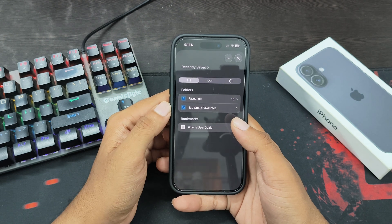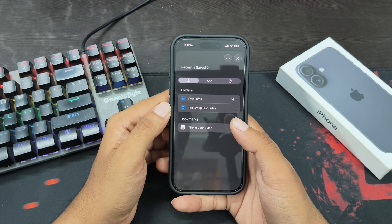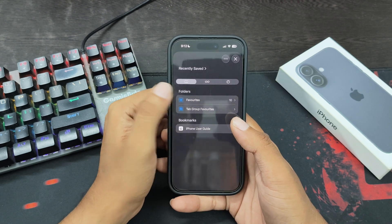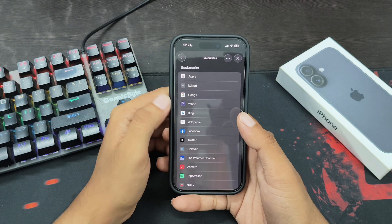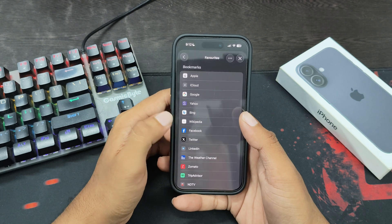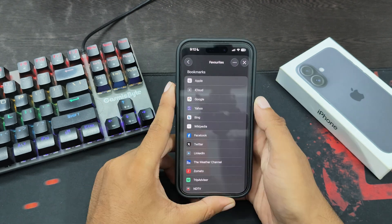In fact, you can see all the favorites as well. For this, tap here and this will show you all the favorites.